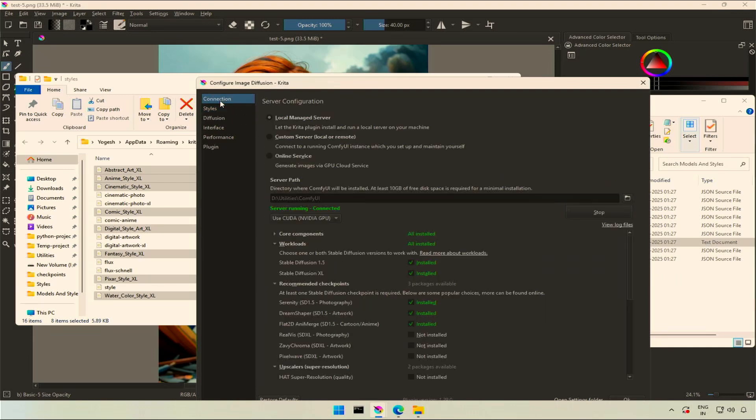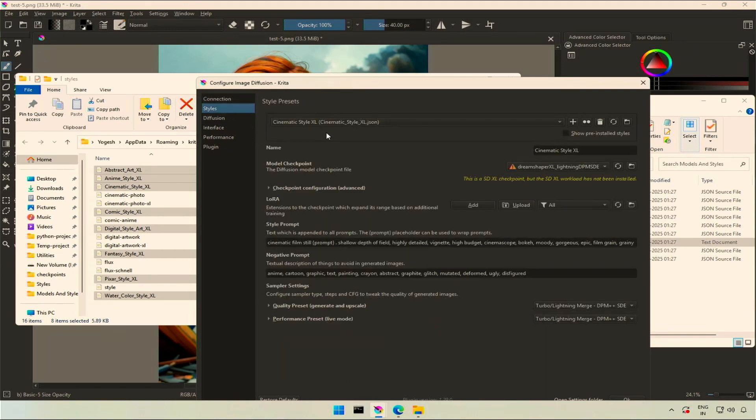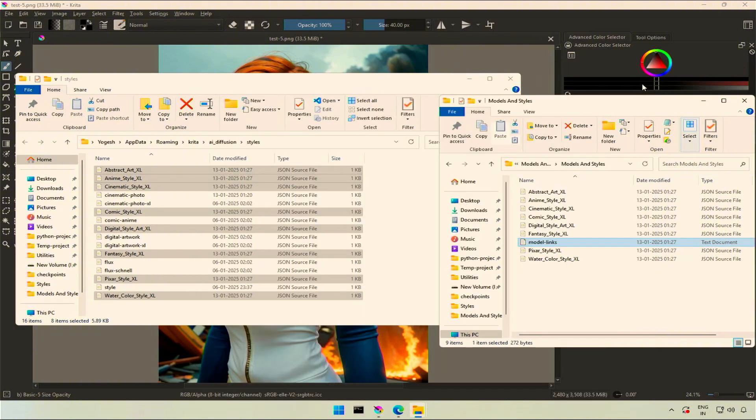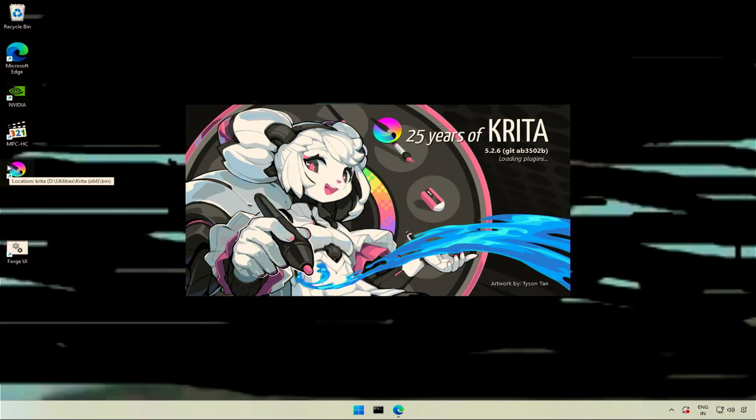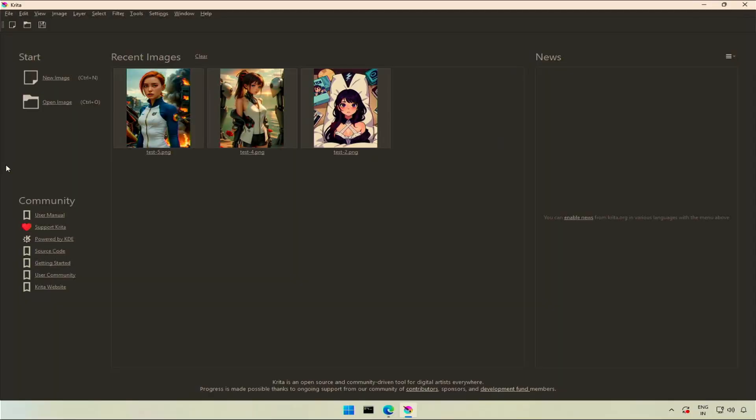If you look inside workloads, it is checked and installed. I did the installation of workload in the last video. You can restart the Krita software and this should be fixed.